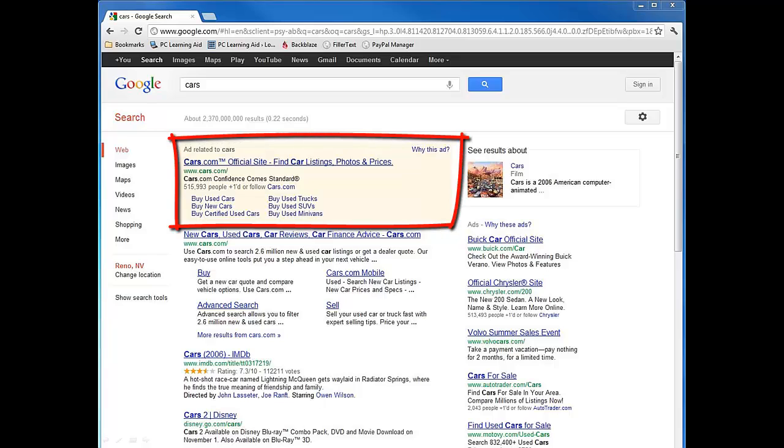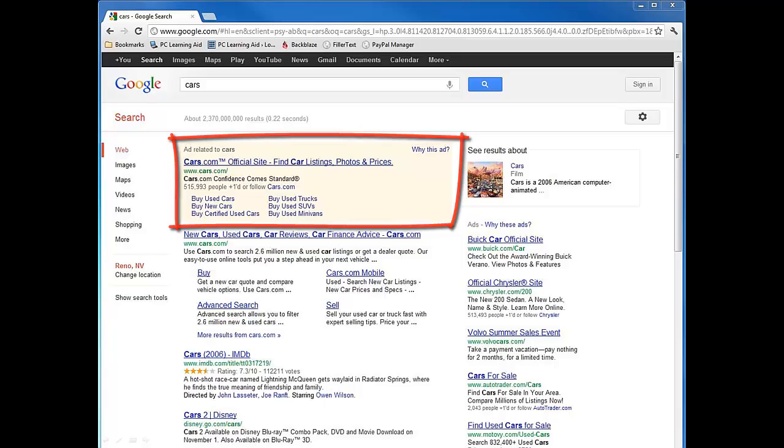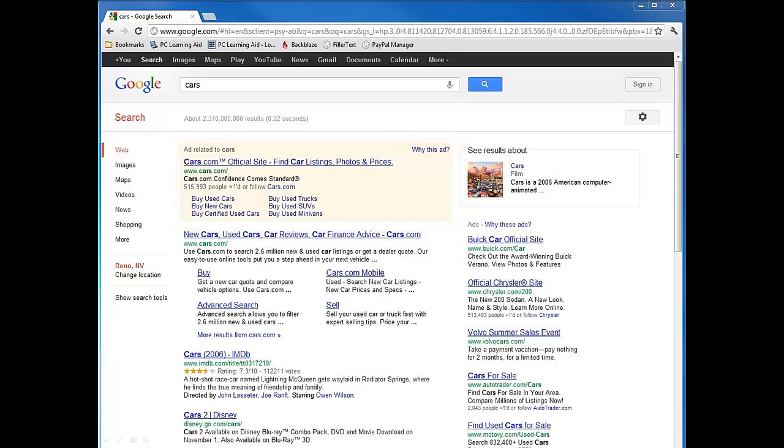In the first area, you may notice that there is a lightly colored tan background. If you look to the top left of the box, you can see that it says ads related to cars. These are companies and businesses that have to pay money when you click on one of their links.